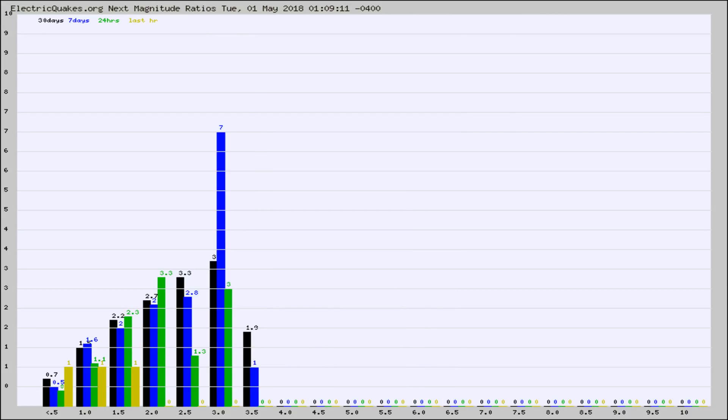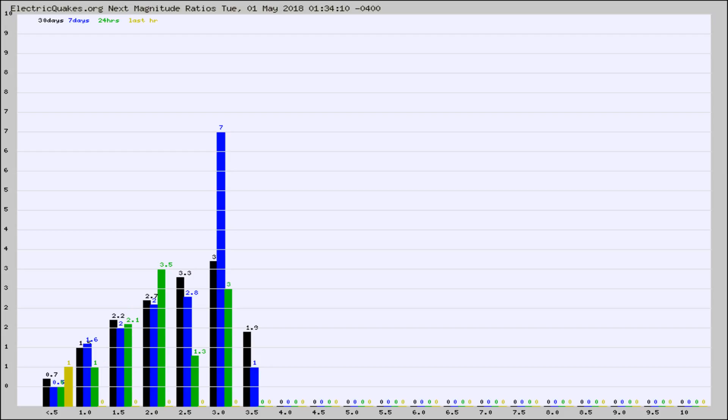And now you're seeing the same thing for just the subset area in California. Again, the black column is 30 days, blue is 7, green is 24 hours, and gold is in the last hour. Any ratios out of whack will show up as a red column and may indicate a new earthquake might occur at the higher next magnitude.